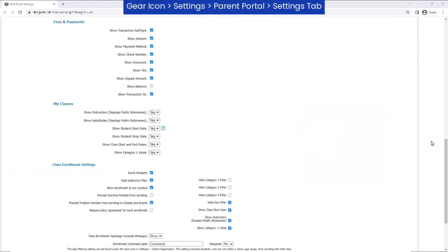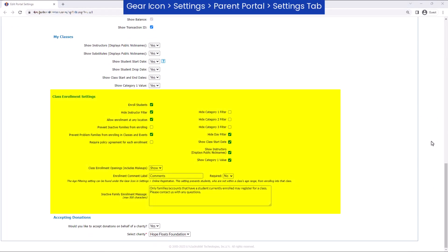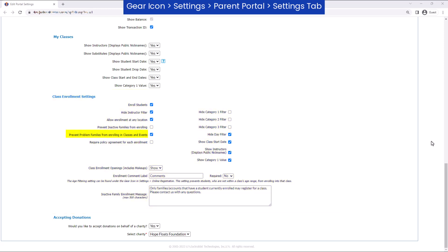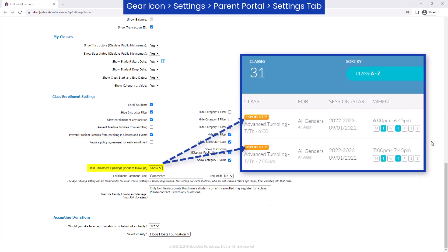The settings in the Class Enrollment Settings section involve specific functionality of the portal. For example, prevent problem families from enrolling in classes or events by selecting the checkbox, or decide whether to show the number of enrollment openings.